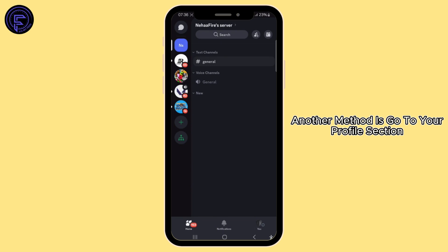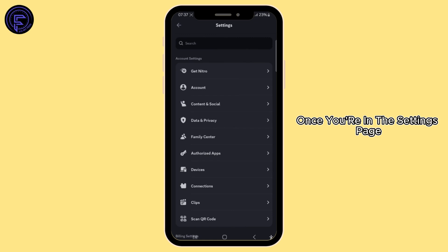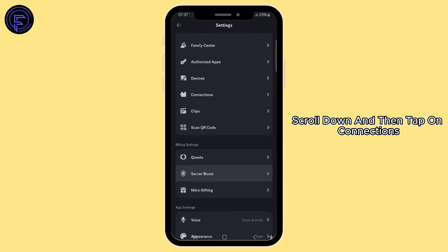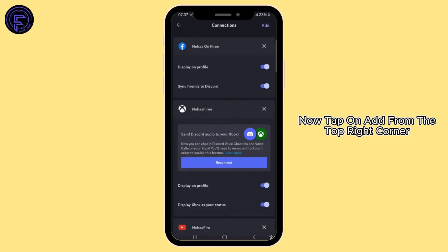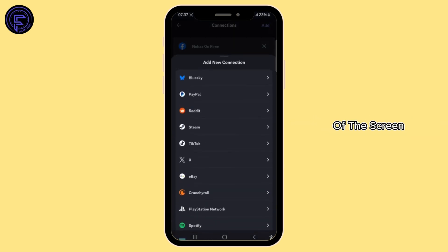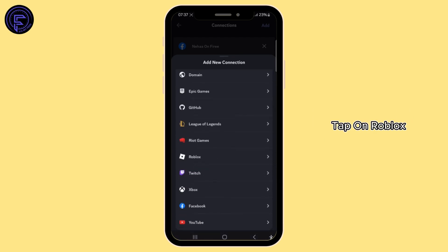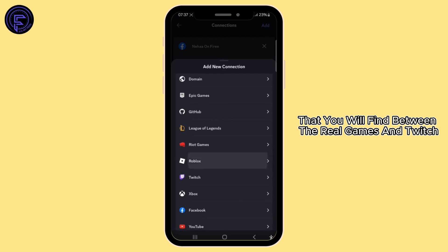Another method is to go to your profile section and then go to Settings. Once you're on the Settings page, scroll down and tap on Connections. Now tap on Add from the top right corner of the screen. To add a new connection, scroll down and tap on Roblox, which you will find between Riot Games and Twitch.